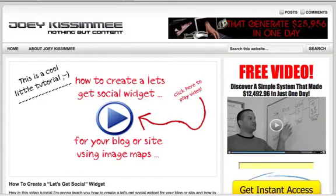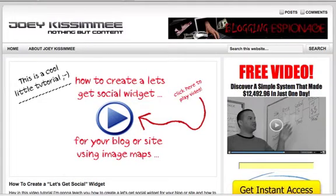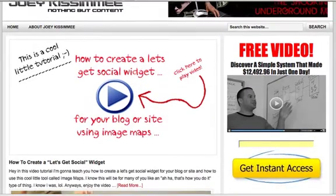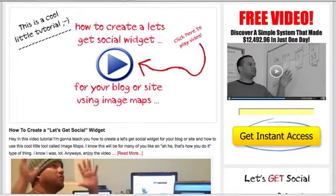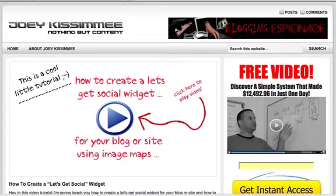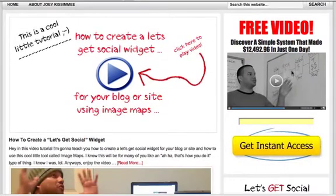Hey guys, Joey here with another super quick tutorial. In this tutorial I'm going to show you how to create a widget for your blog so you can collect opt-ins. The one I'm going to show you is right here on my blog.